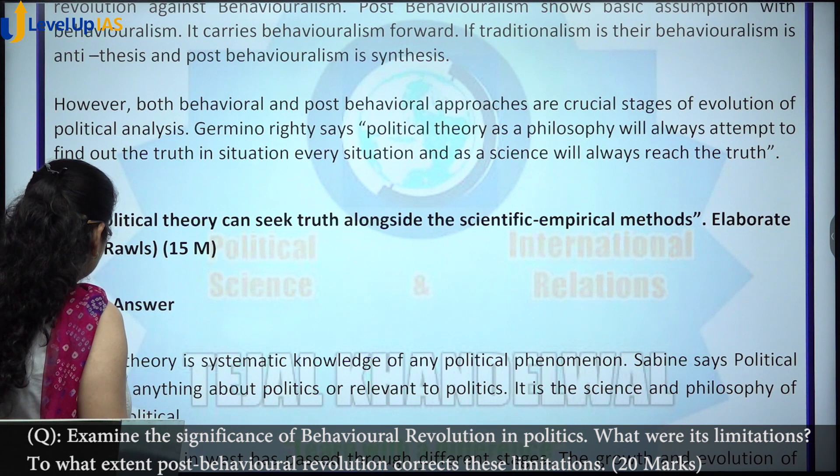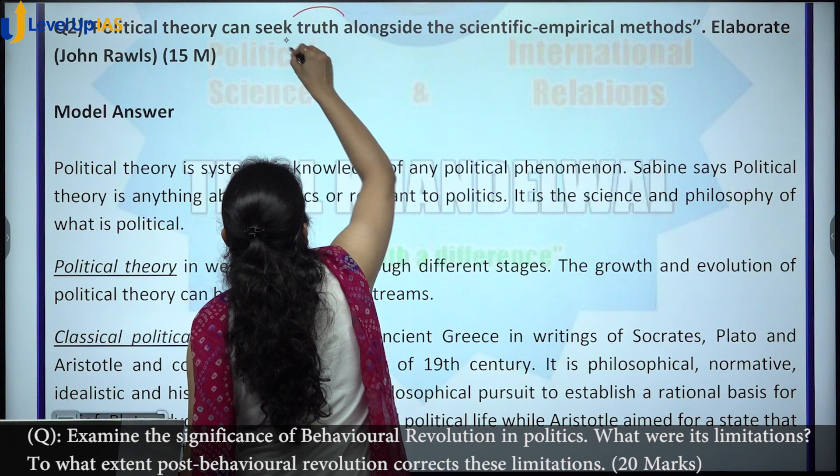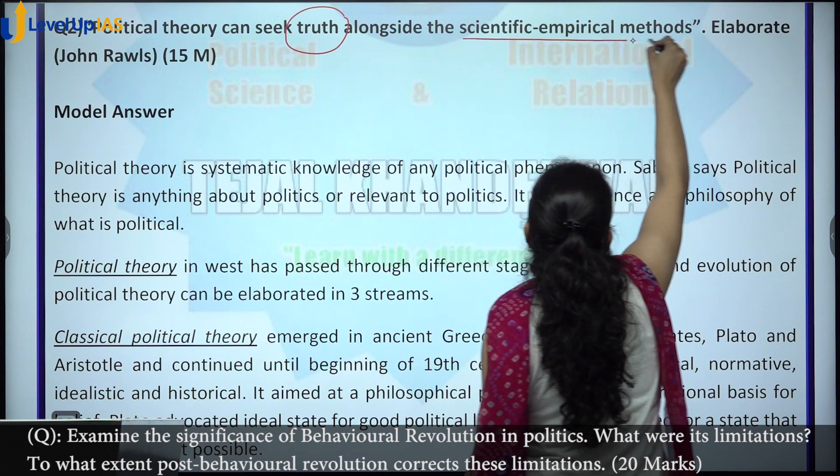The next question is: 'Political theory can seek truth alongside scientific empirical methods.' What does this truth mean here?